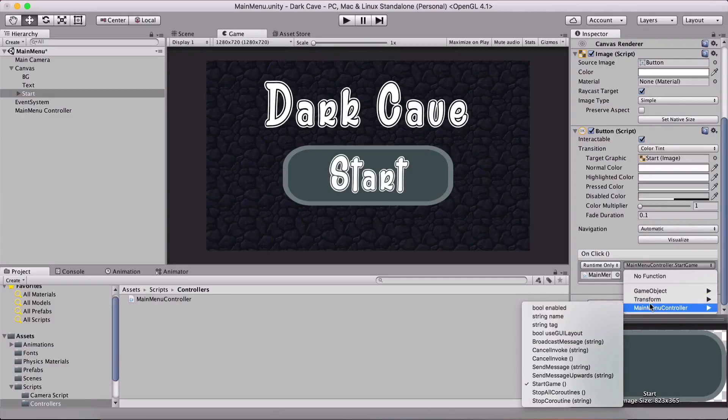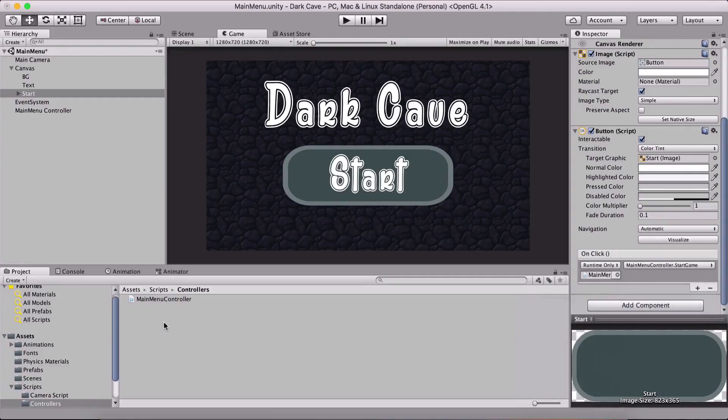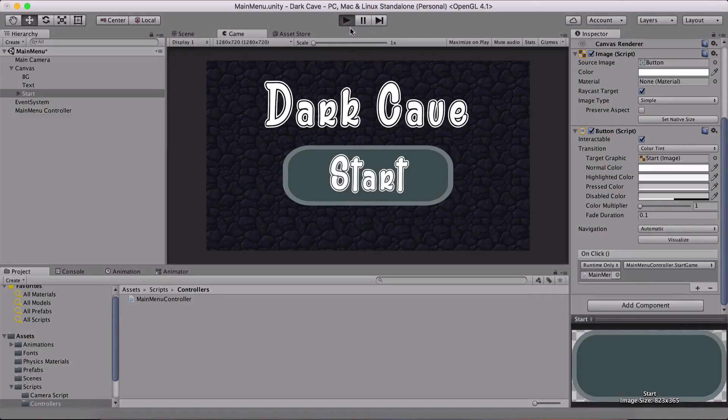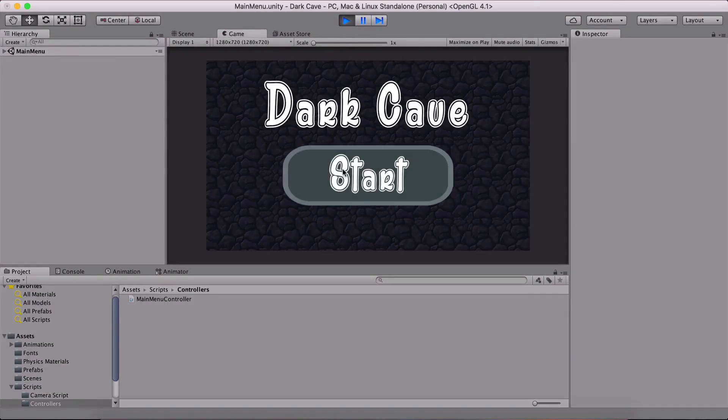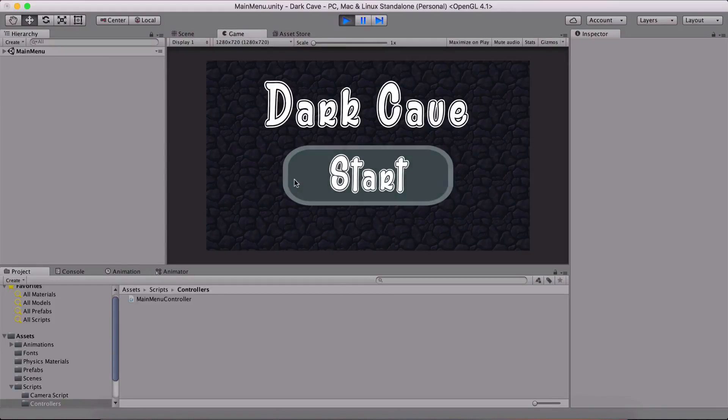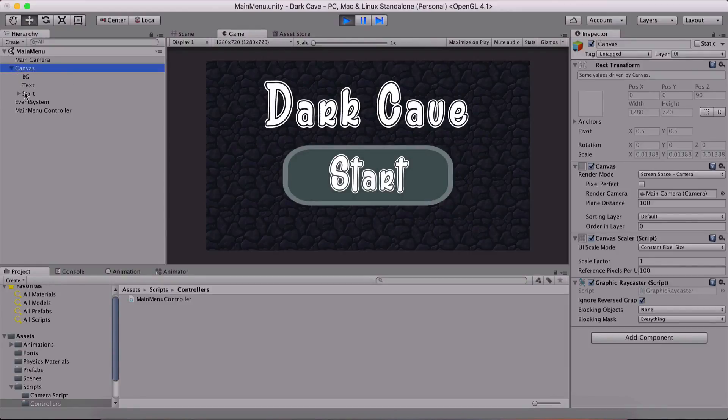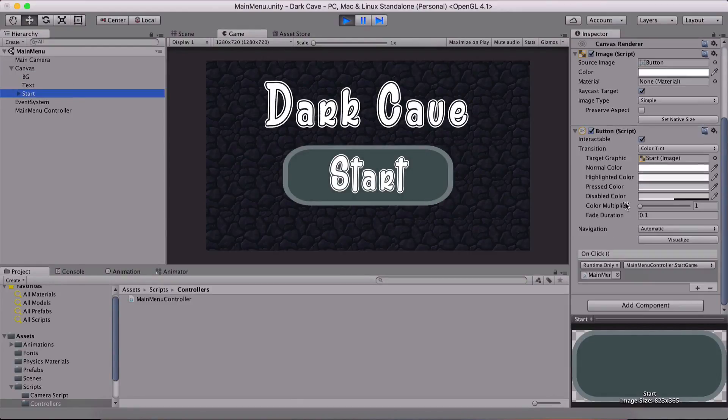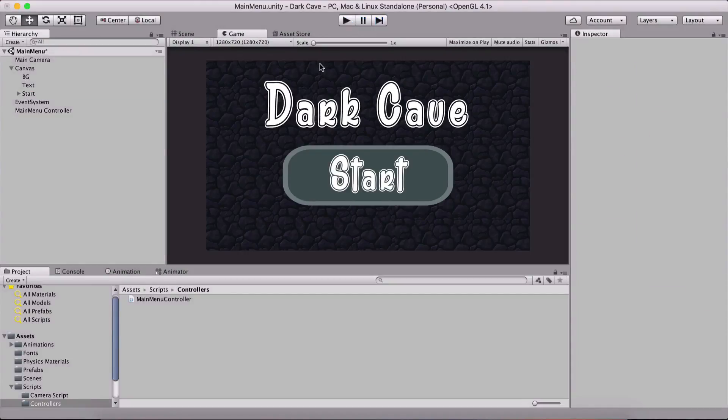If we run the game now and press the start button, nothing is happening. Why is that? The problem is that we need to add our scenes to the build. Every scene that you want to load needs to be added to the build.